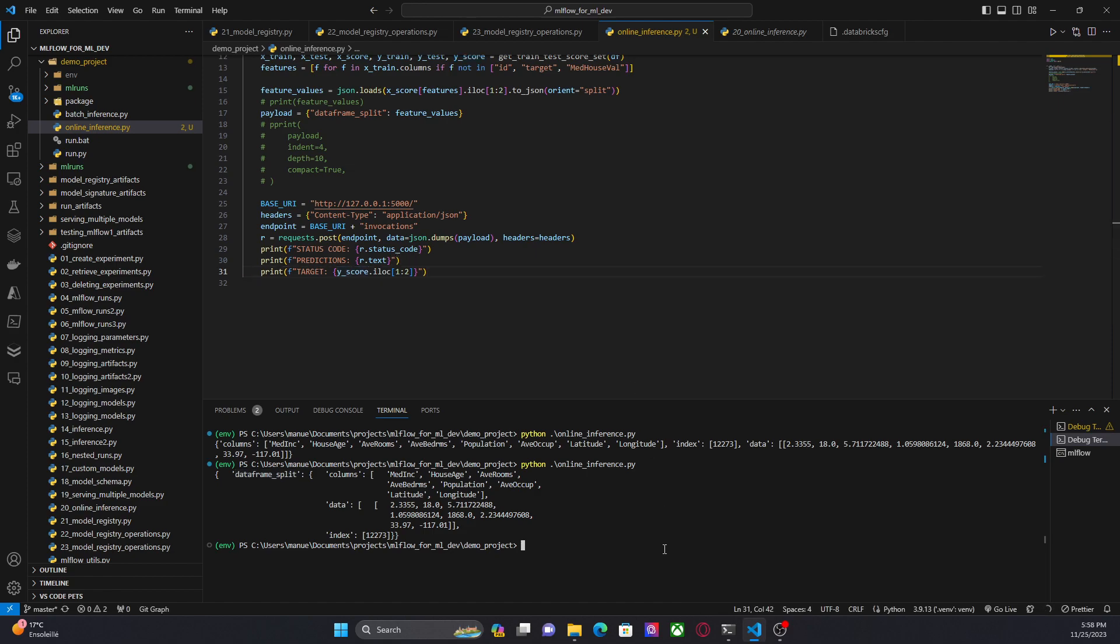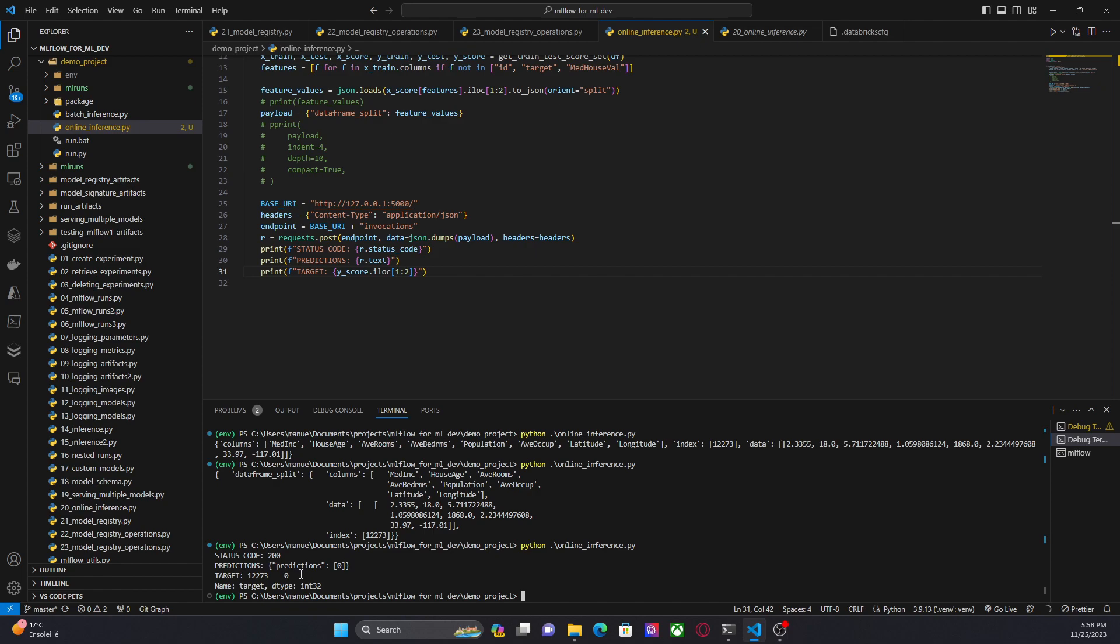Let's run this code again. Okay, here we are. Status code 200, which means that it was successful. Predictions, zero in this case, and the target says that it's zero.